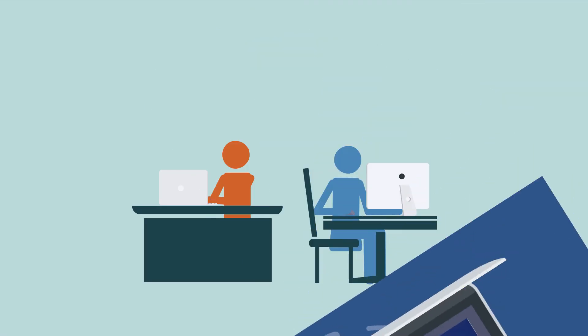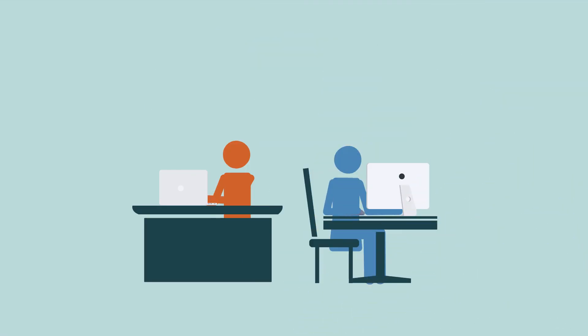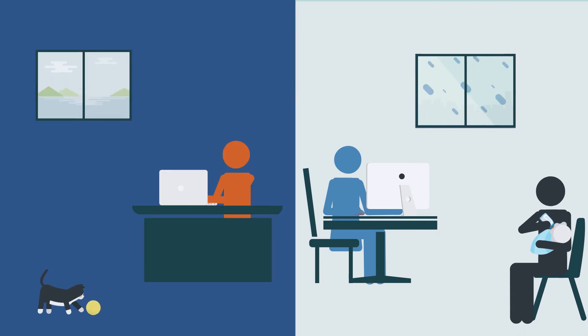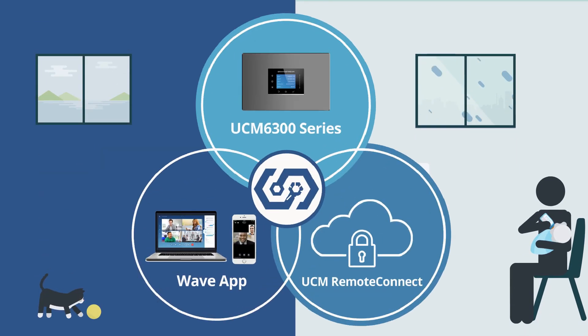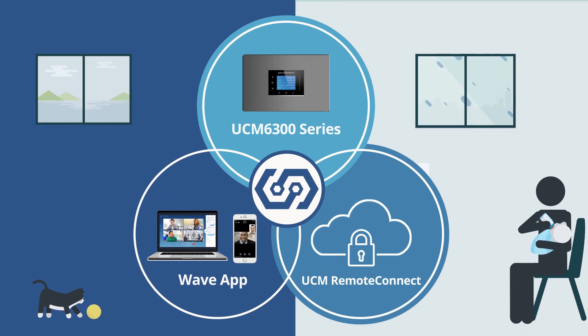If your organization needs to support on-site and remote users, the UCM 6300 ecosystem is for you.